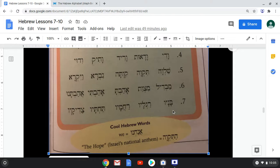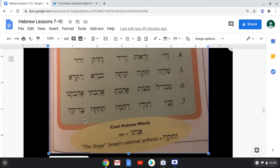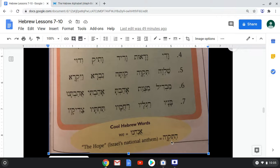Seven: Banav, Raglav, Rahamav, Takhtav, Zadikav. And our cool Hebrew words are Anachnu, meaning 'we,' and Hatikvah, 'the hope.' Remember, Ha means 'the,' and Tikvah means hope — so Hatikvah means 'the hope.'